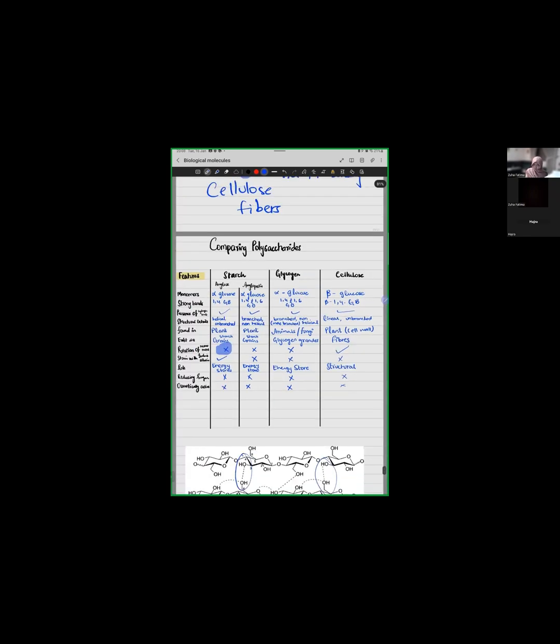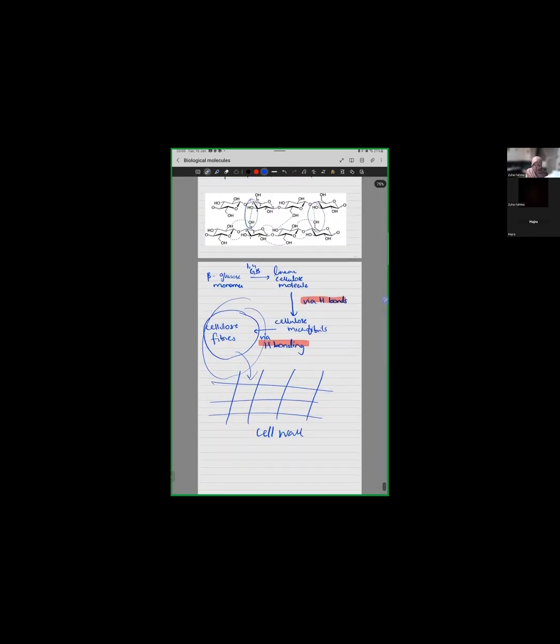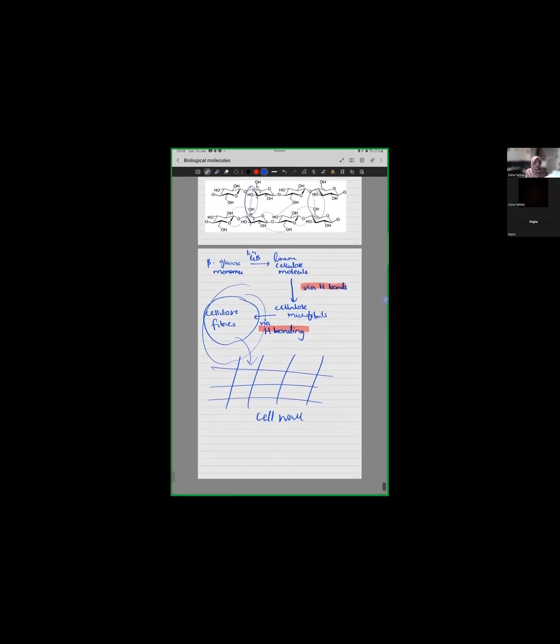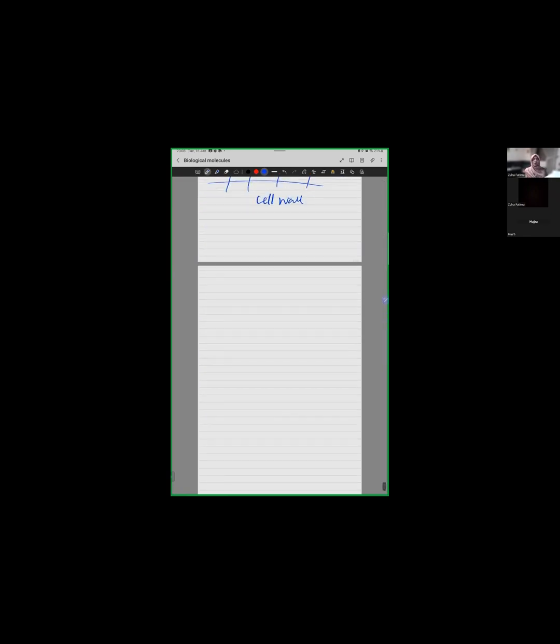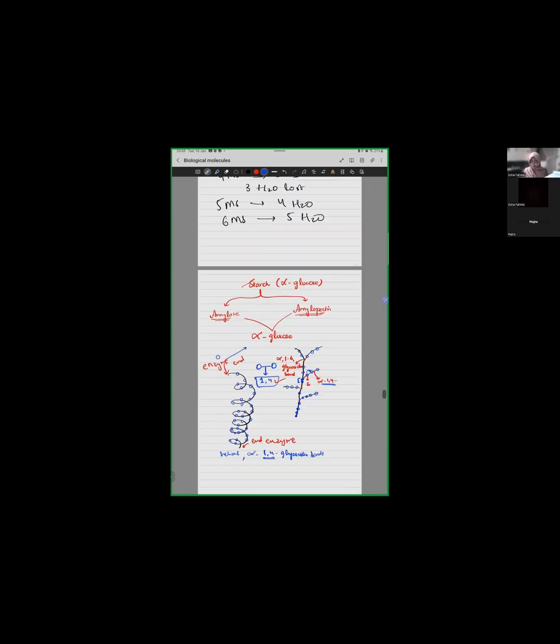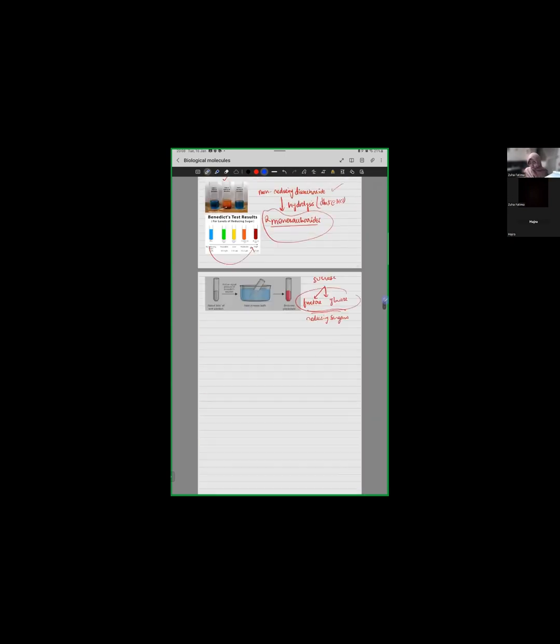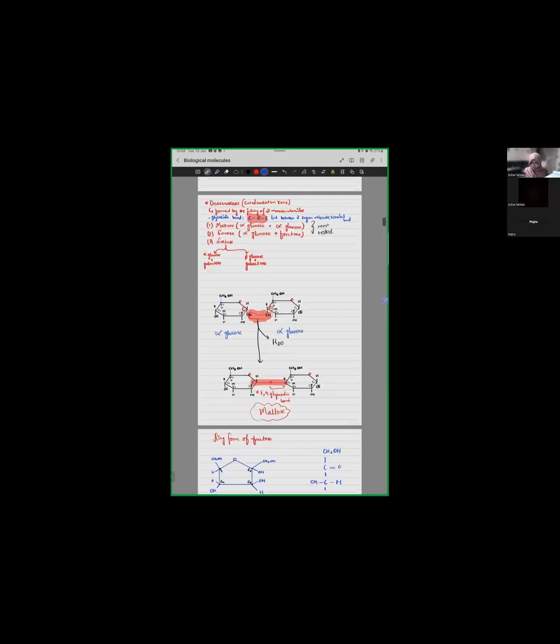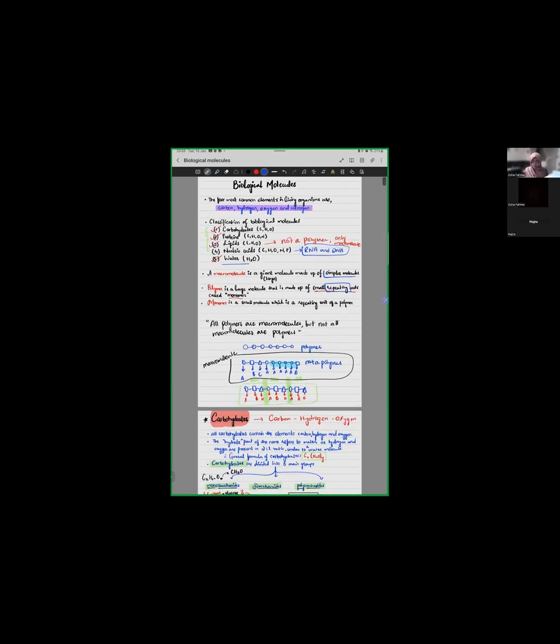So, that's it for today. This brings us to the conclusion of the topic carbohydrates. Inshallah, from tomorrow, we will move to our another macromolecule, another biological molecule which is lipids. So, see you tomorrow, Inshallah.